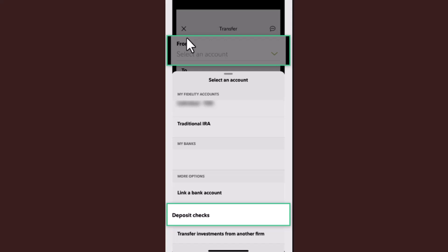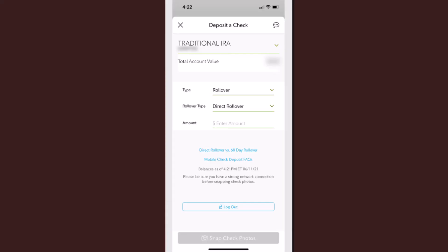On the lower half of your screen, you'll be asked to enter information. From the list, select 'Deposit Check.' You'll then need to enter the type of check you're depositing, the rollover type, and the amount.